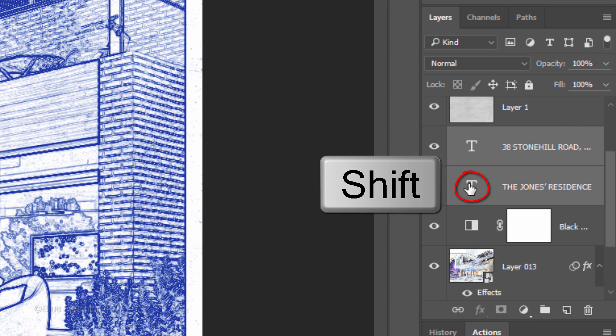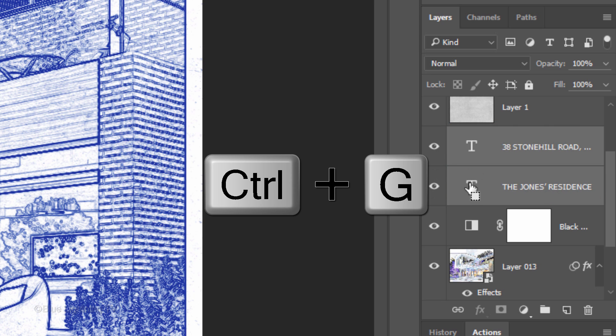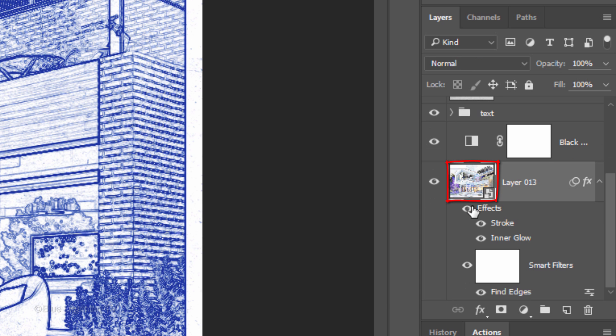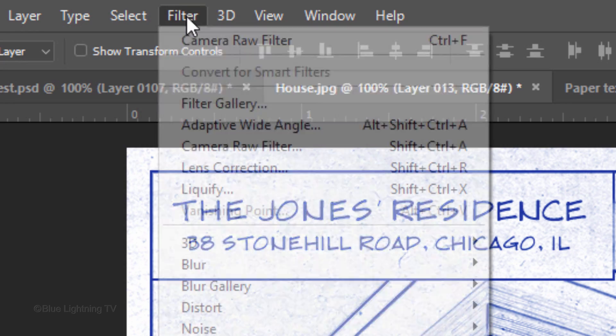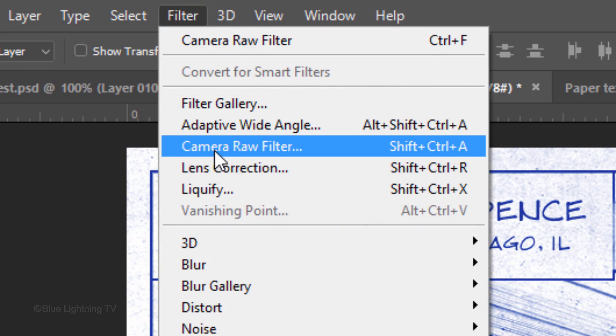Shift-click the bottom text layer to make both text layers active and press Ctrl or Cmd G. Let's name it Text. Click the thumbnail of your drawing to make it active and go to Filter and Camera Raw Filter.